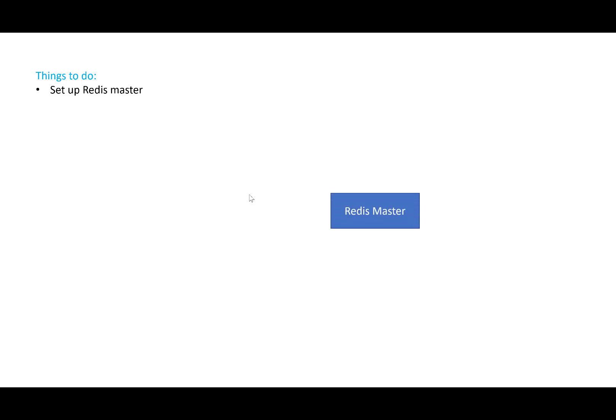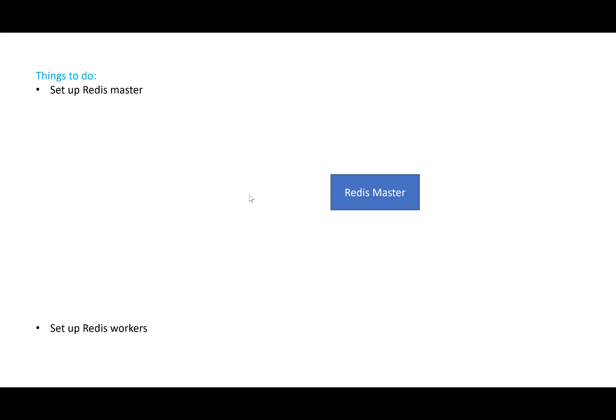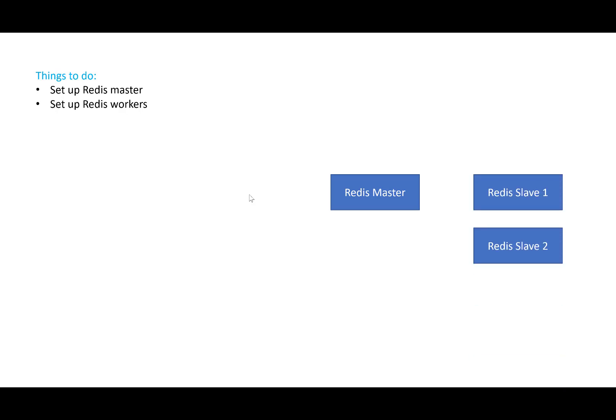The first thing is we need to set up the Redis master. The Docker image is already in the Google registry, so we pull that image and create the Redis master. Then we set up the Redis workers — two Redis workers — and we have to make sure that the Redis slave knows where the master is. You can find all this information in the deployment file and also in the bash file as well.